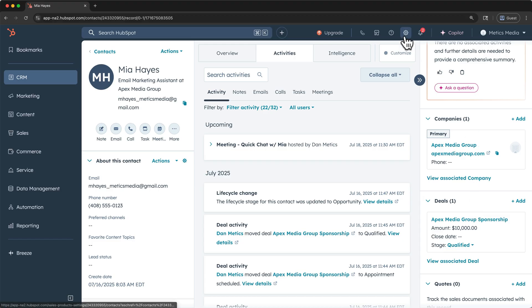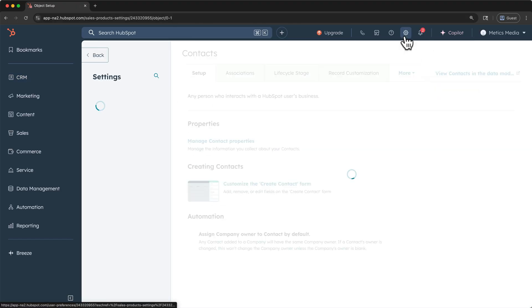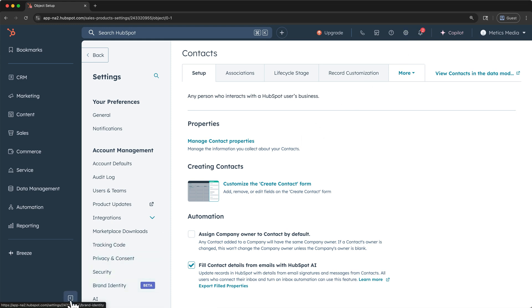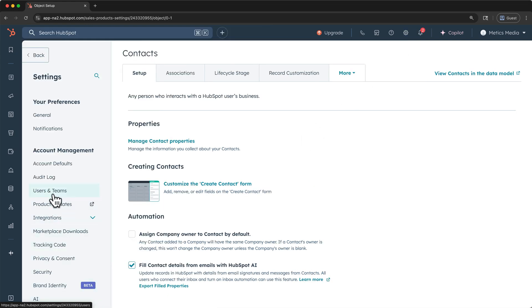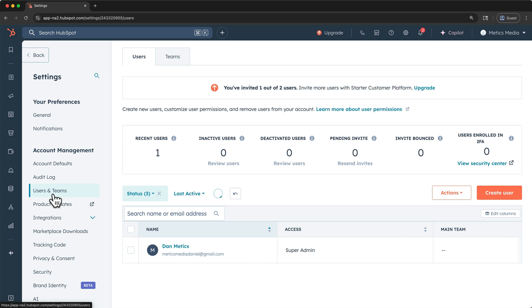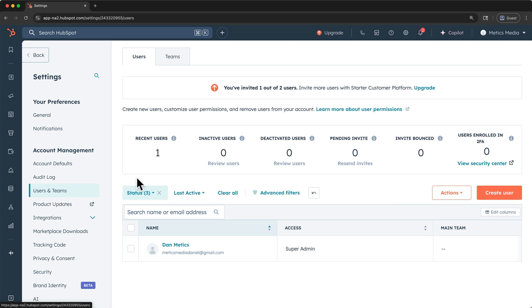click settings in the menu bar at the top. I'll collapse the navigation pane here. And then I'll click users and teams. The free plan allows for two users. So if you're a solopreneur, or you have a tiny team, that might be all you need. Otherwise, it should allow you to test the functionality before deciding to upgrade later.